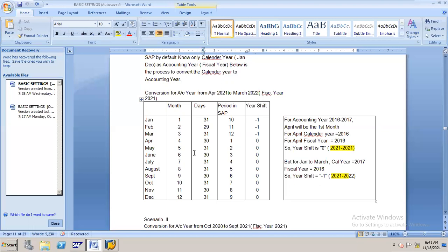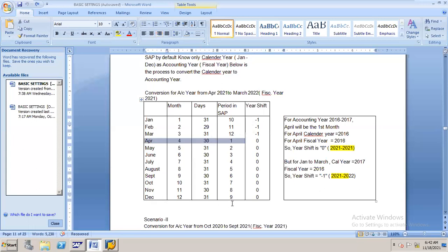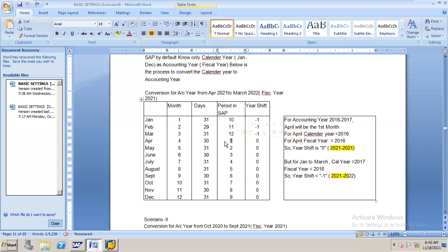Based on this table, the system will come to know April is my first period, not January. How does the system maintain the table under fiscal year variant? V3 is the fiscal year variant for Indian companies. Under V3, there is a predefined table - January to December are the calendar months. Here I am telling the system my first period in SAP is April. December is the ninth period obviously. The next year January, February, March is my last period. So April is my first period and March is the 12th period.